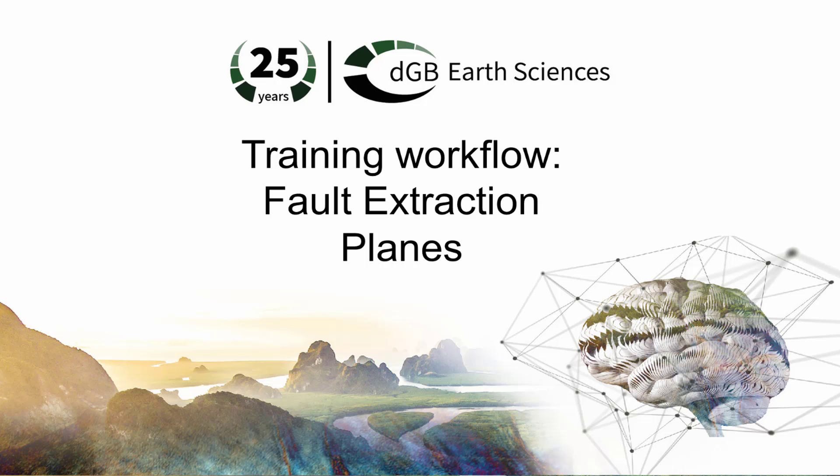In this exercise, we will show how to extract fault planes from a fault likelihood volume.